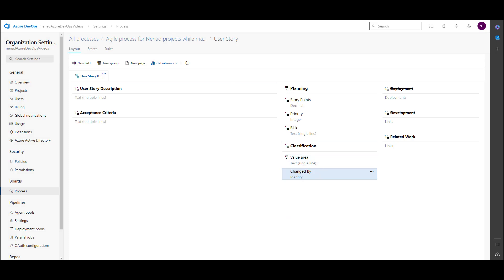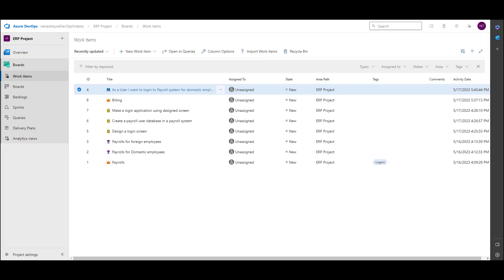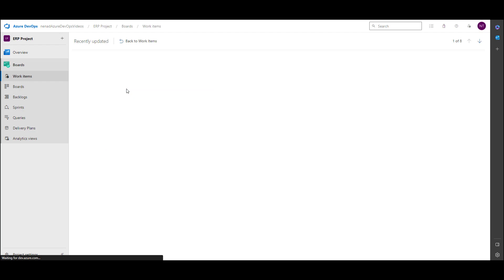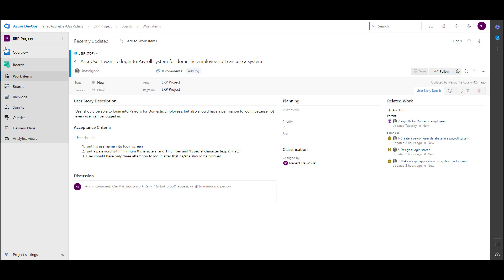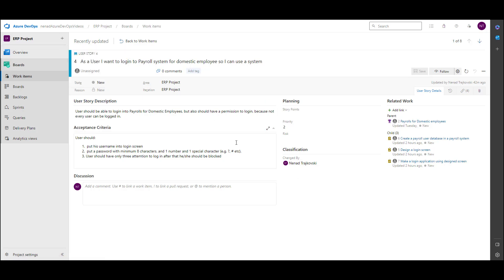Now if I go here and choose a user story, I will see that 'Changed By' is here — I am the last person who changed it.